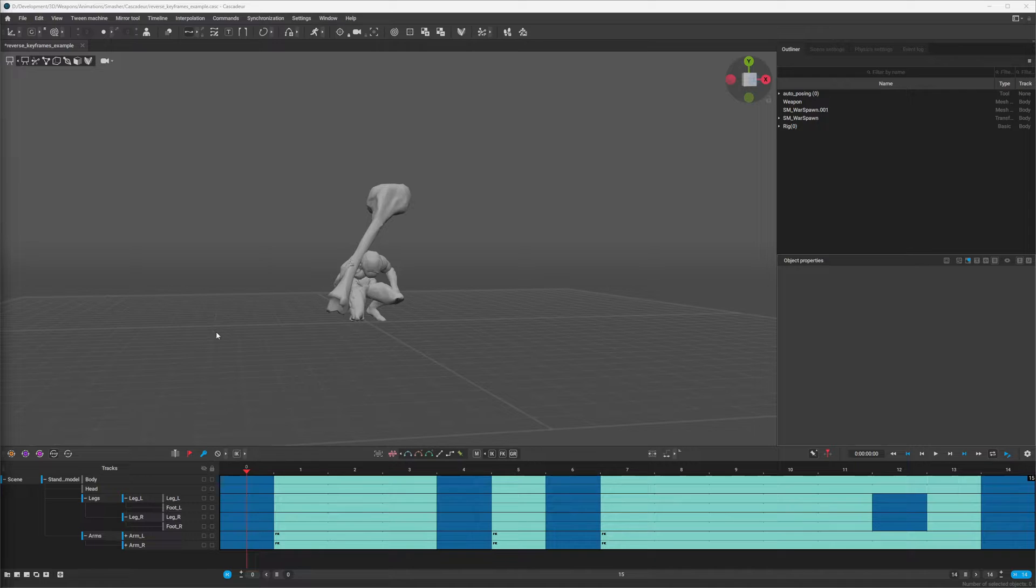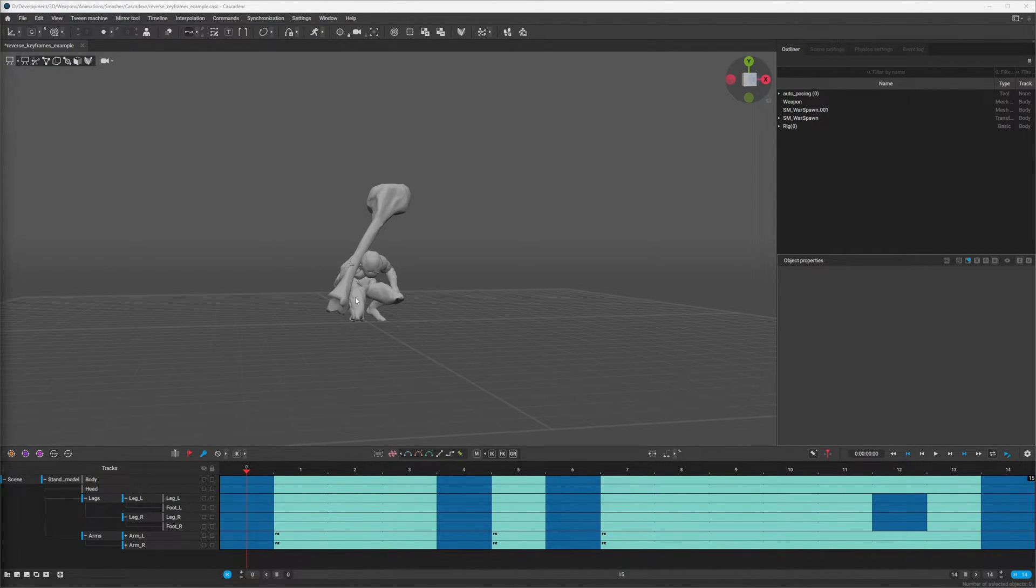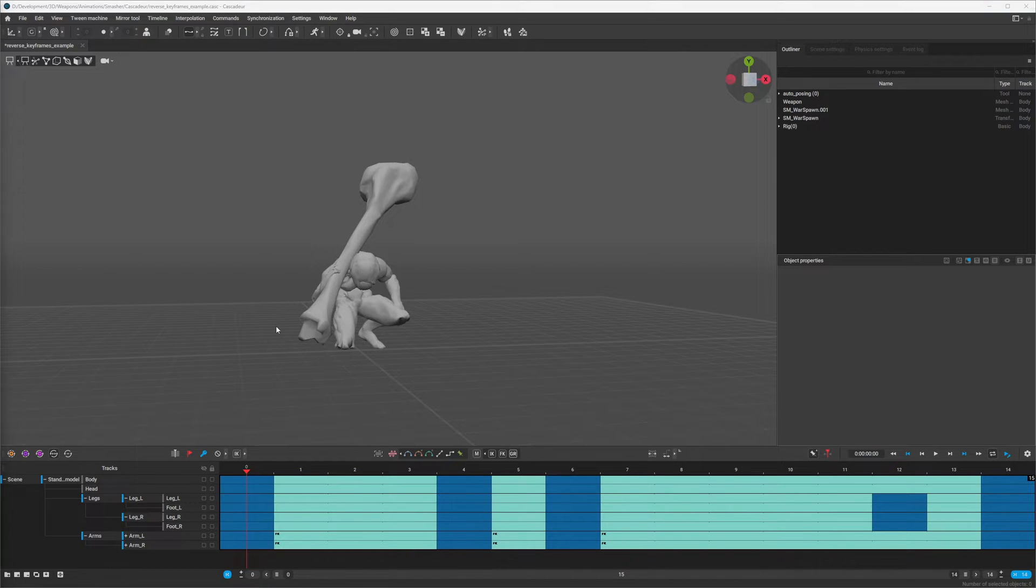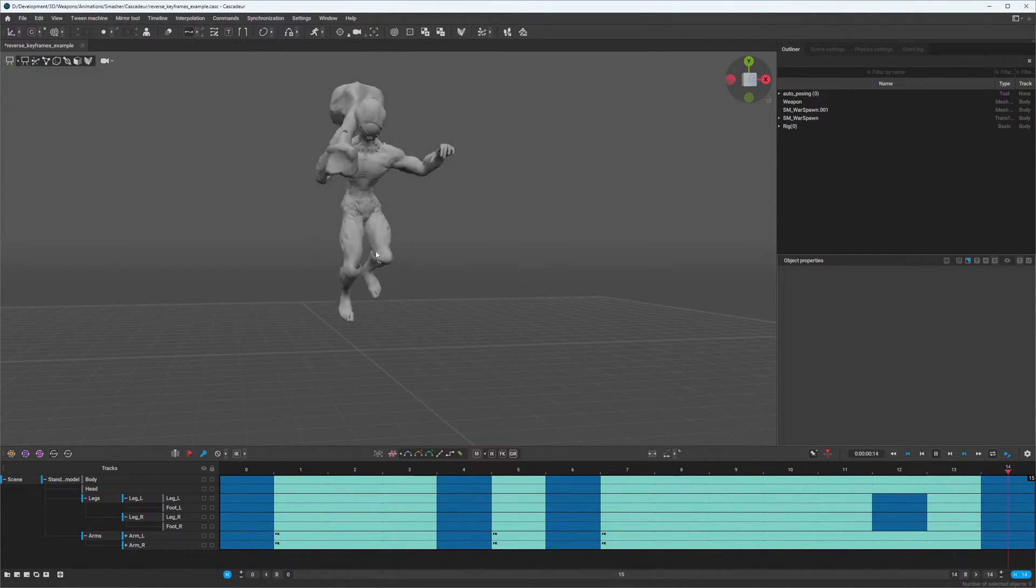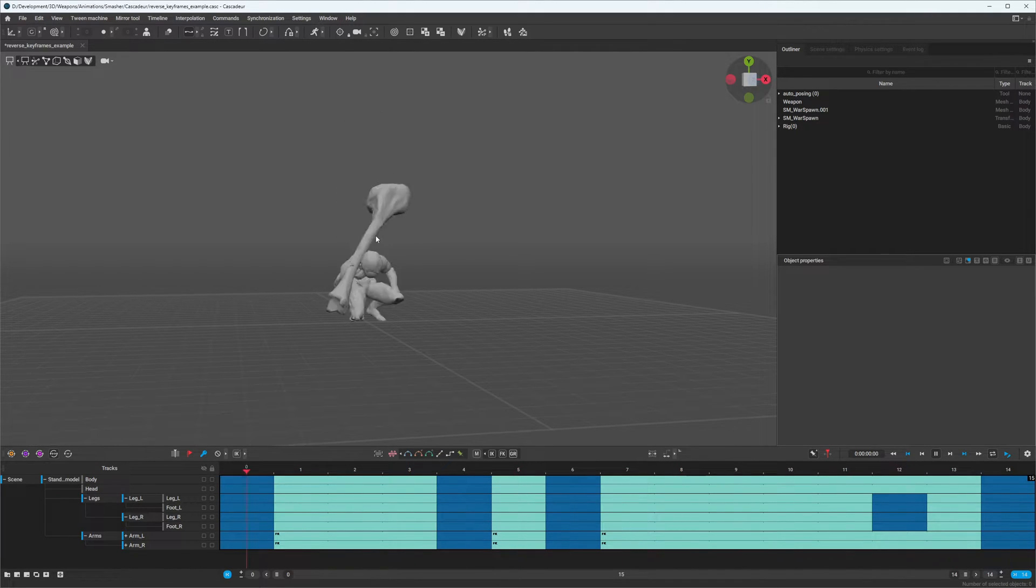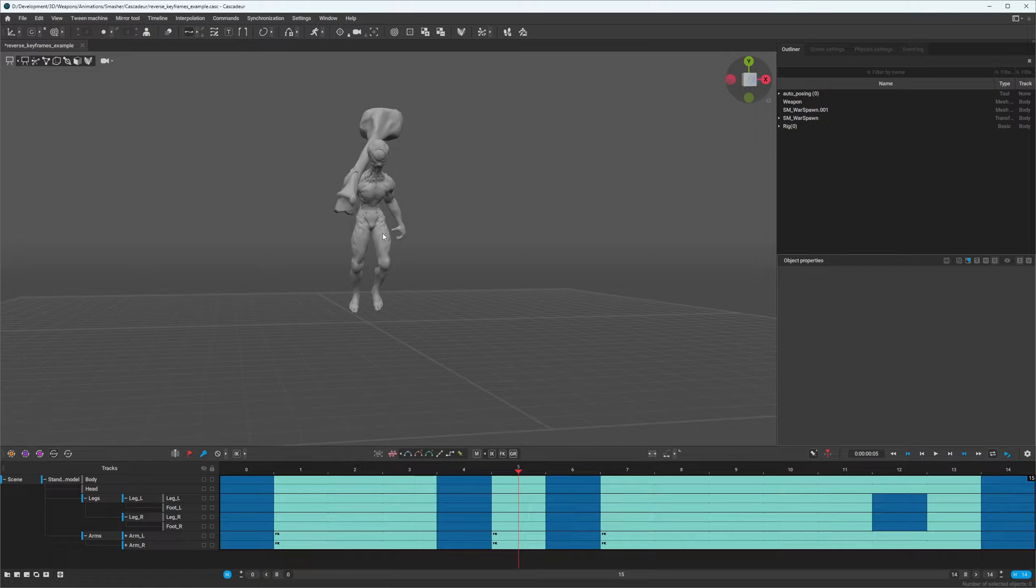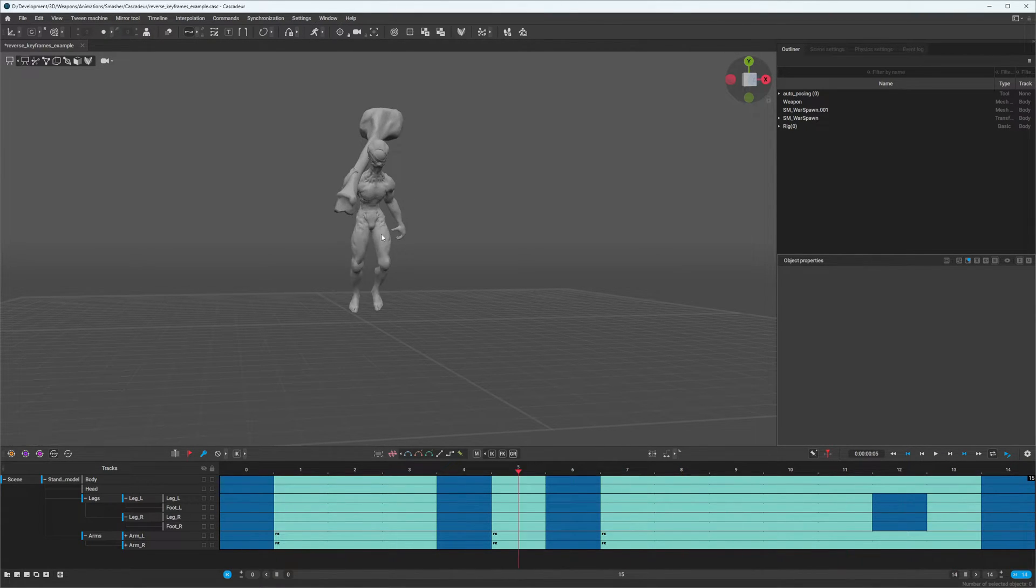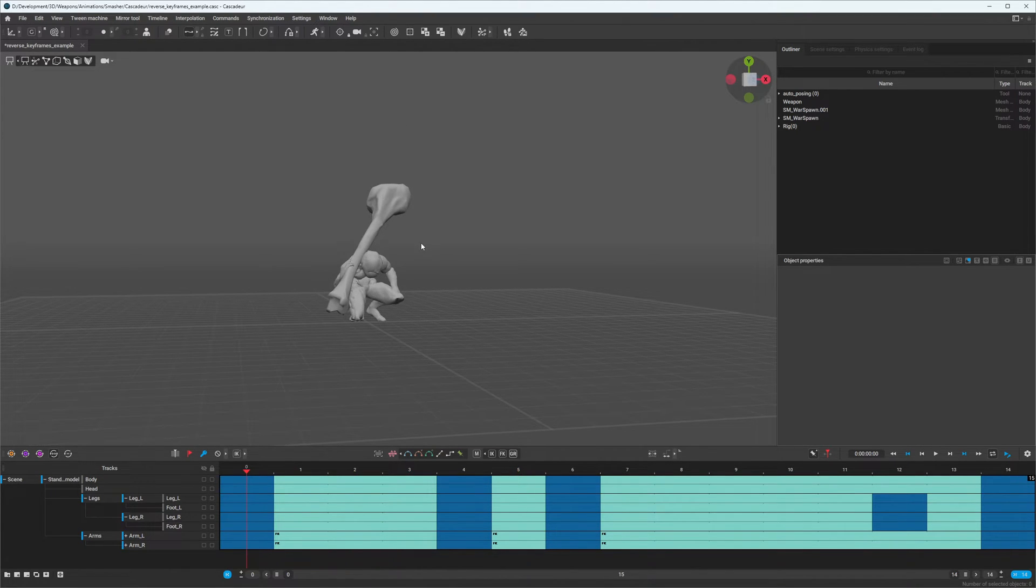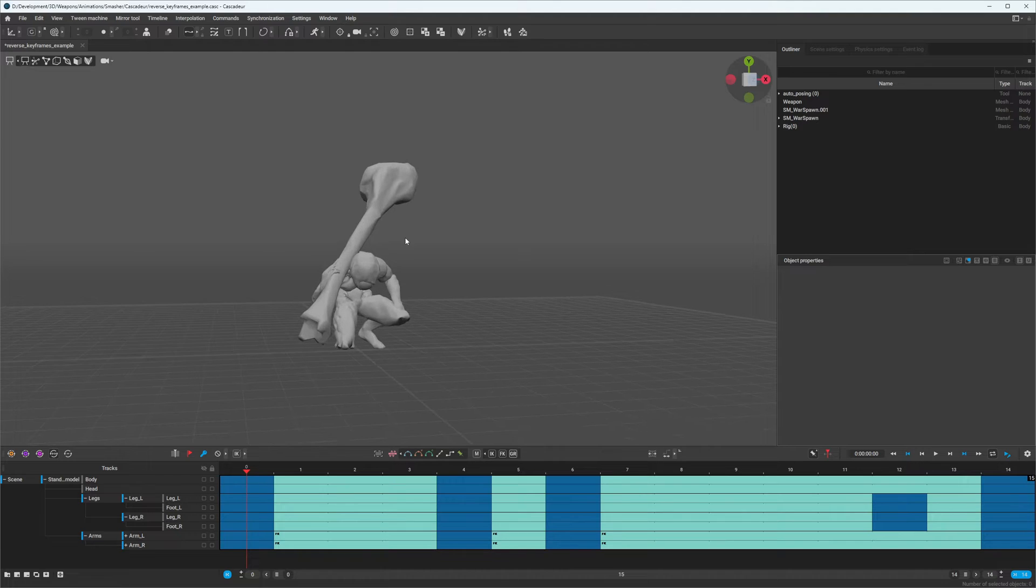How to reverse your animation. Why would you even want to do this? Well, here I have a takeoff animation, part of a jump animation, and I want to create the landing portion of the jump. The landing is going to be pretty much the same as the takeoff, but in reverse. First, I'll show you the way I recently learned.